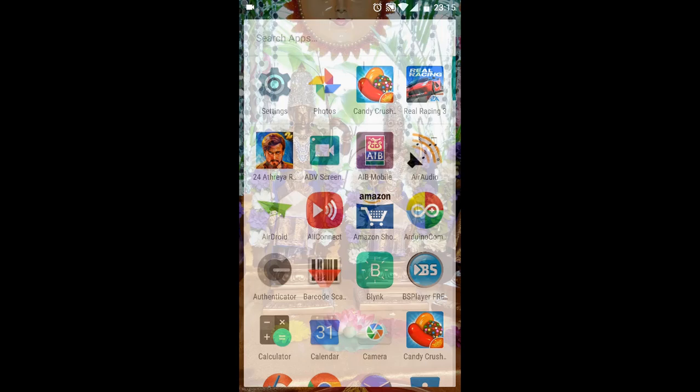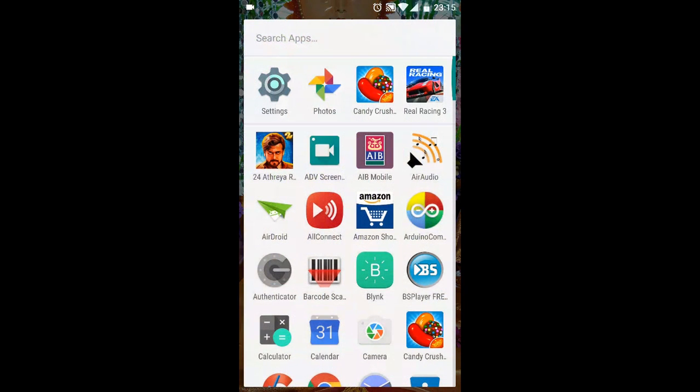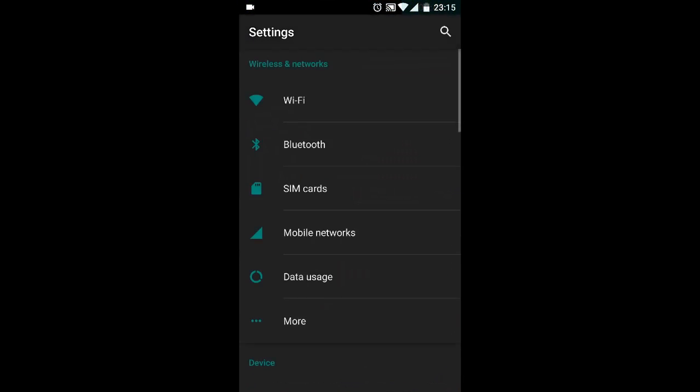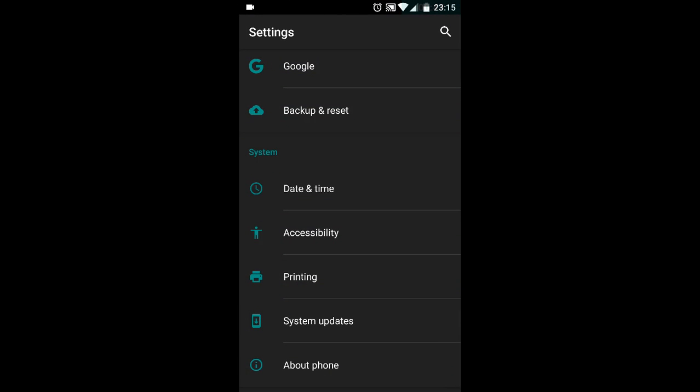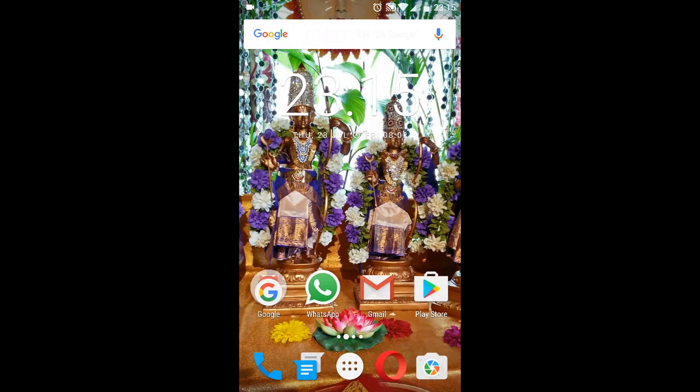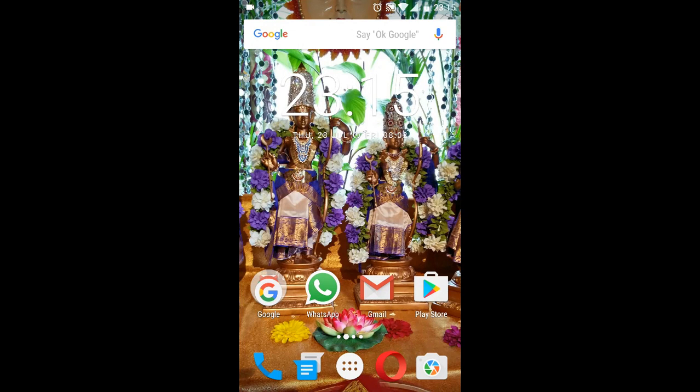Now if you see, my developer options is once again hidden. So that's how you do it. I hope this was informative and useful. If you feel so, please subscribe for more such videos. Thank you.